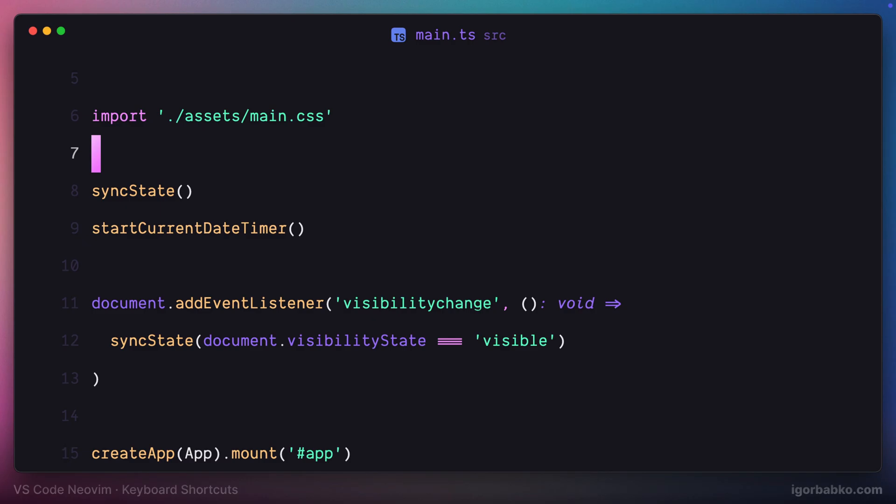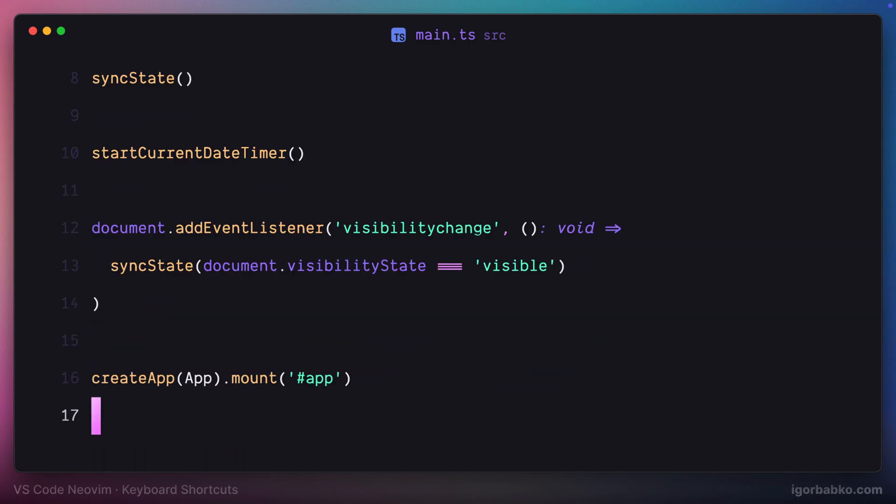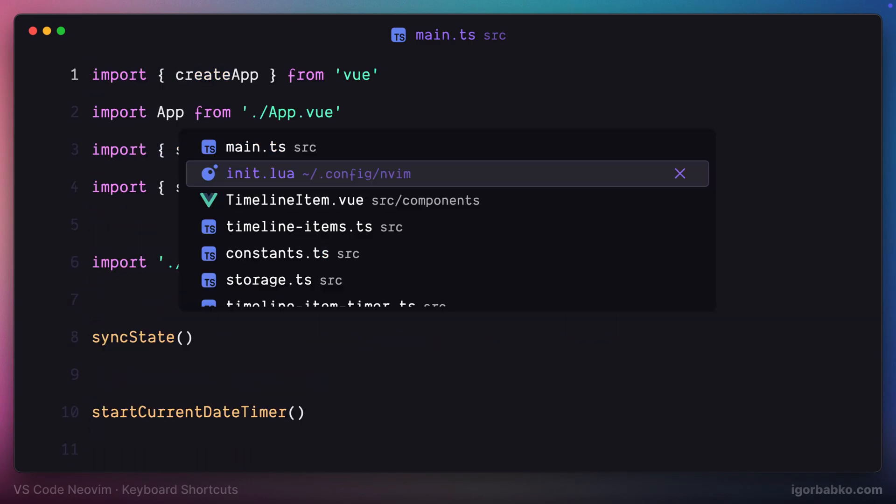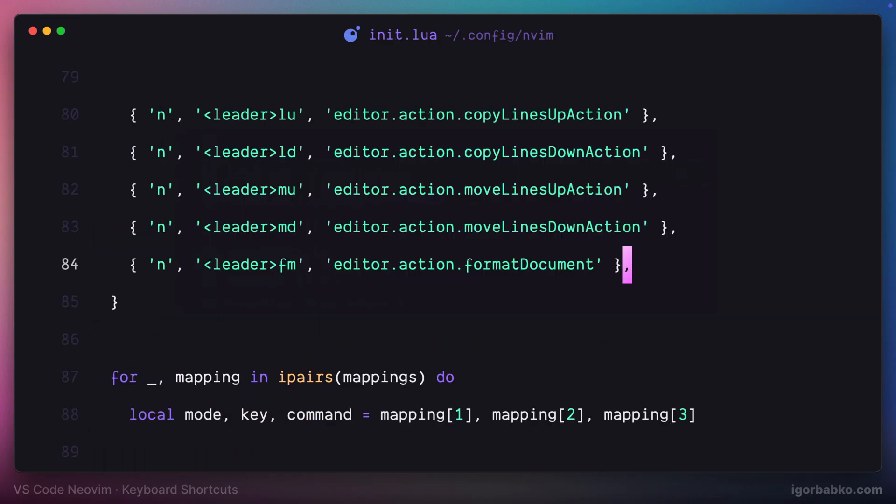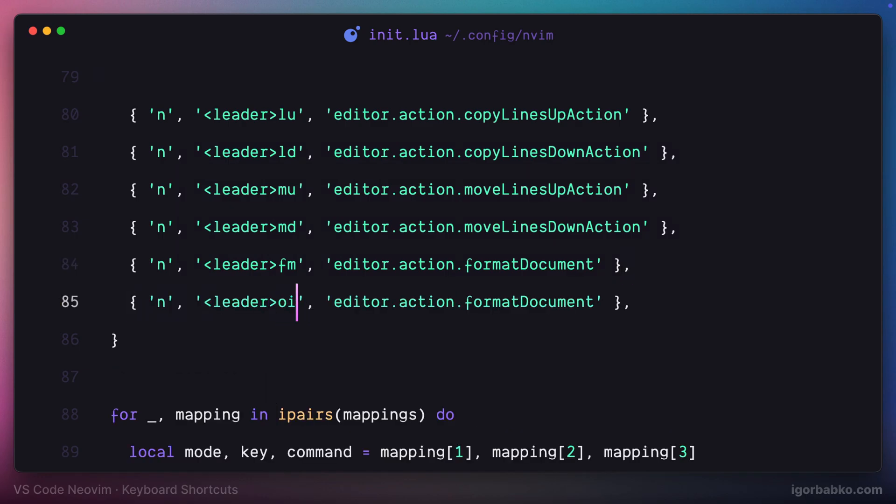Another command which is also similar to formatting, and this one allows us to reorganize imports. Basically, reorder imports following some rules. I will use space OI, which stands for organize imports.